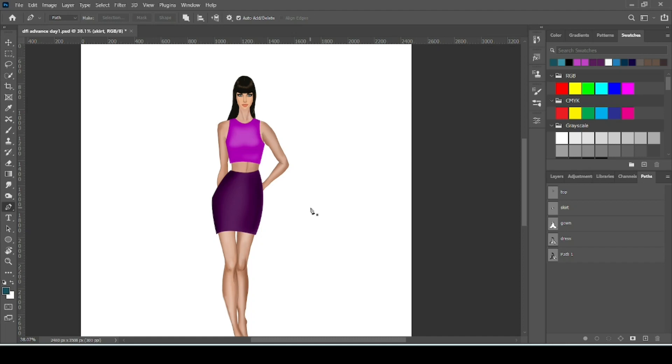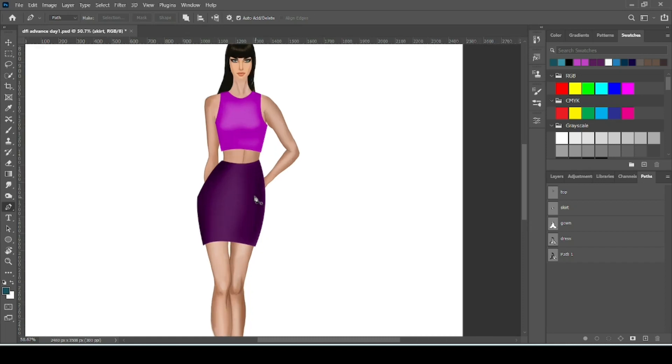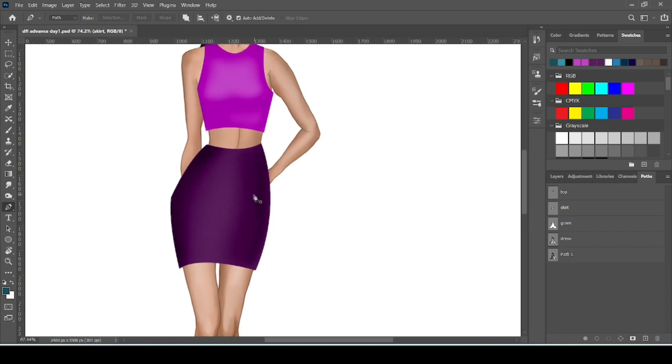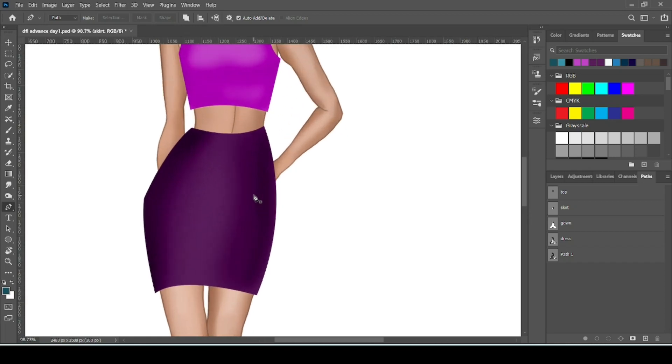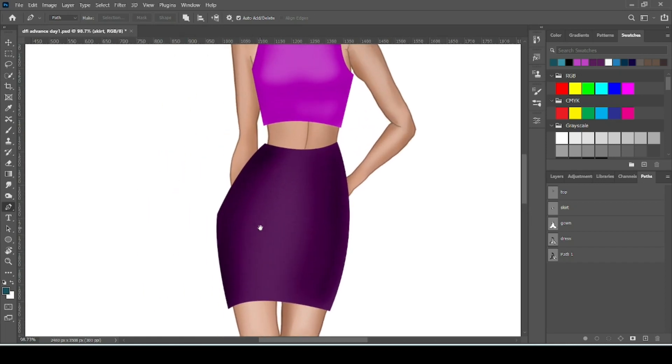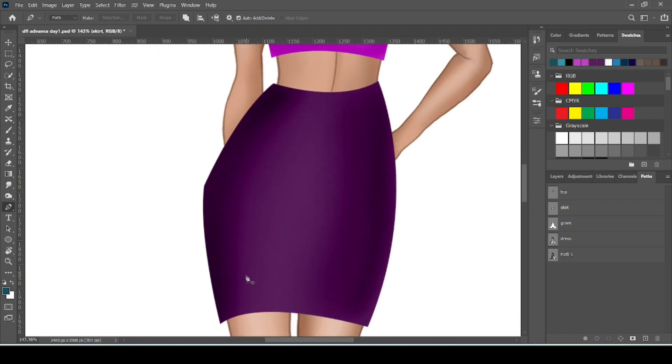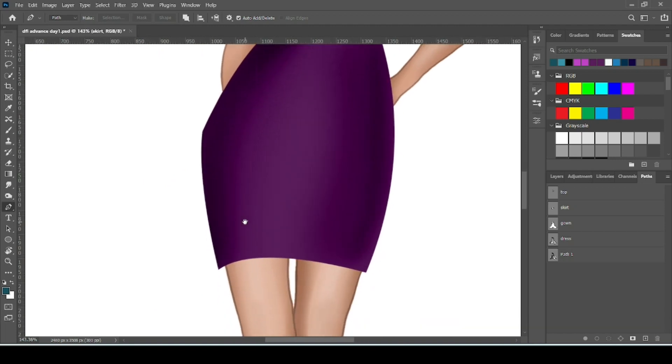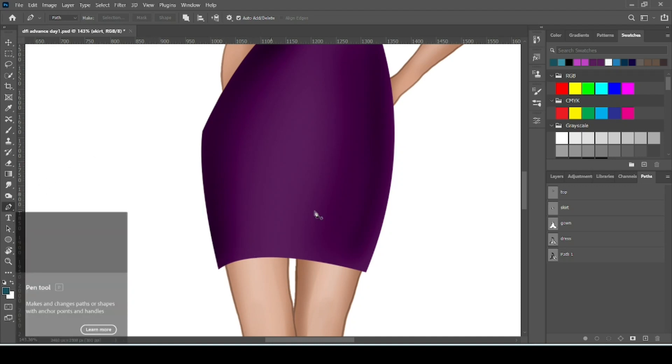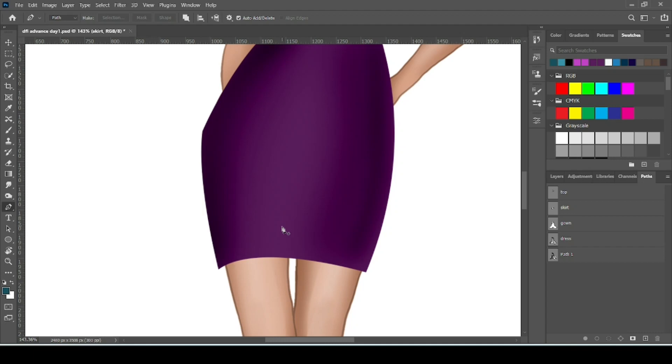This is the work we did in our last class. So in today's class let's start with the cutwork. Let's do some cutwork here on skirt. So first take your pen tool. Let's make some diamond shape for cutwork.